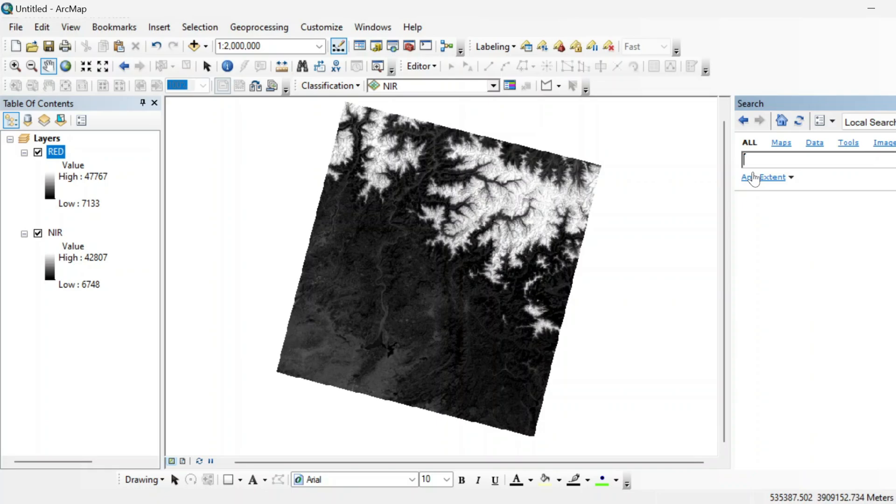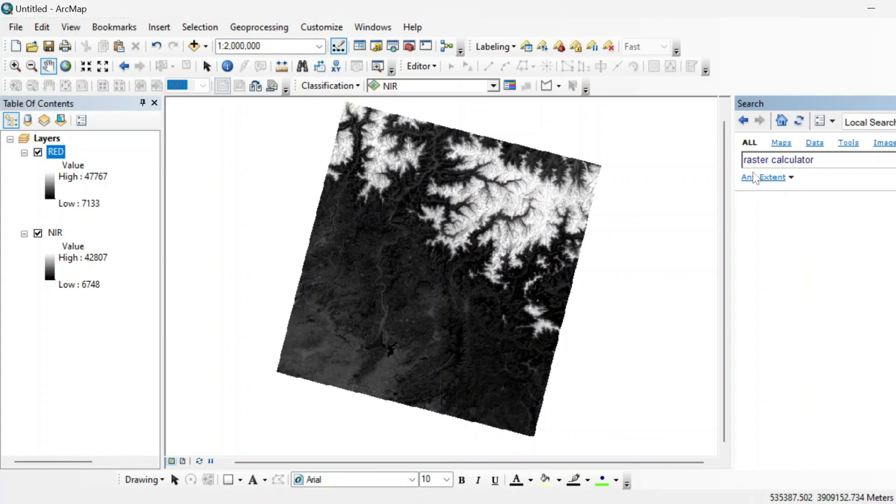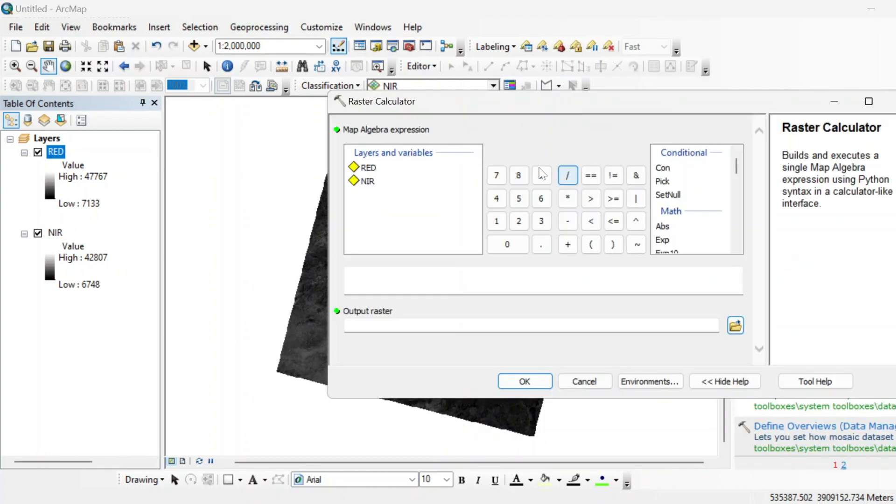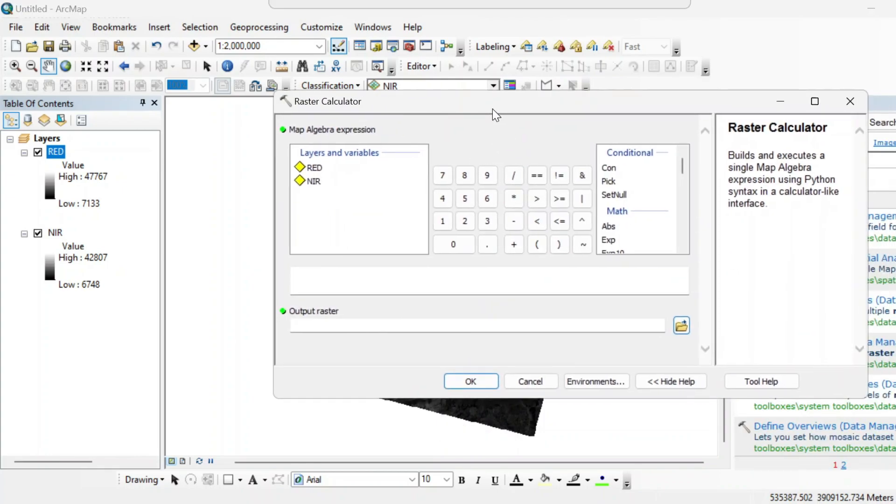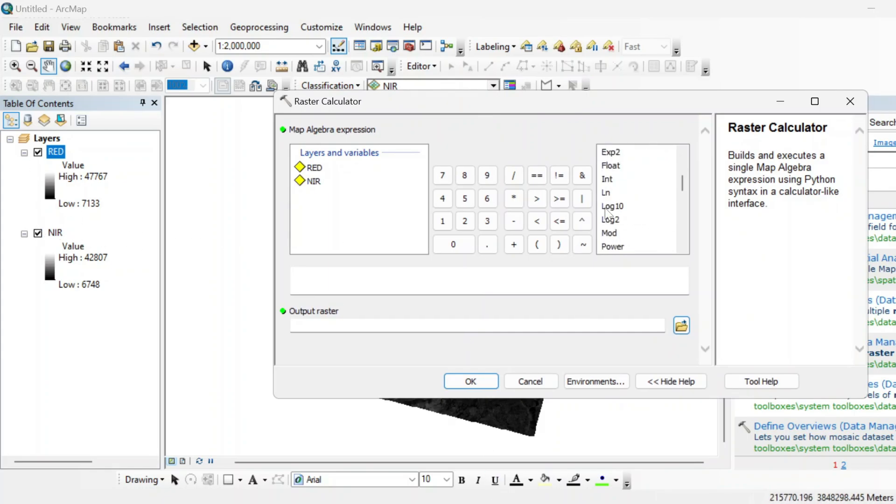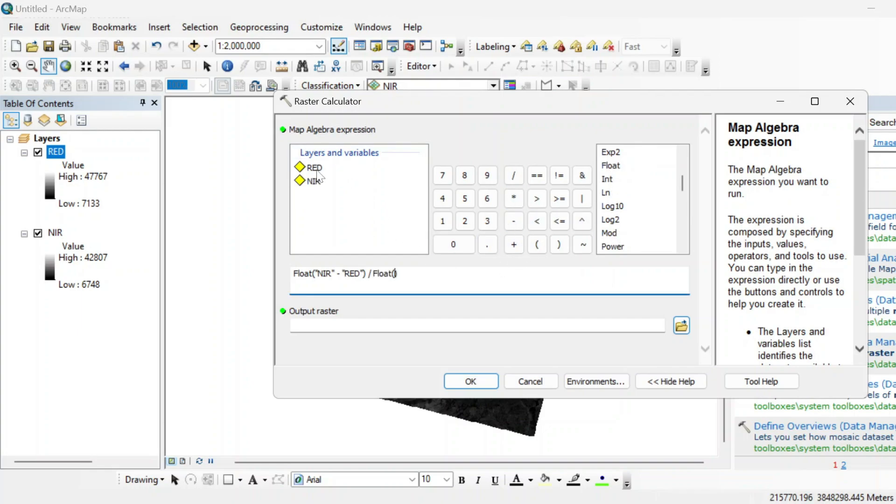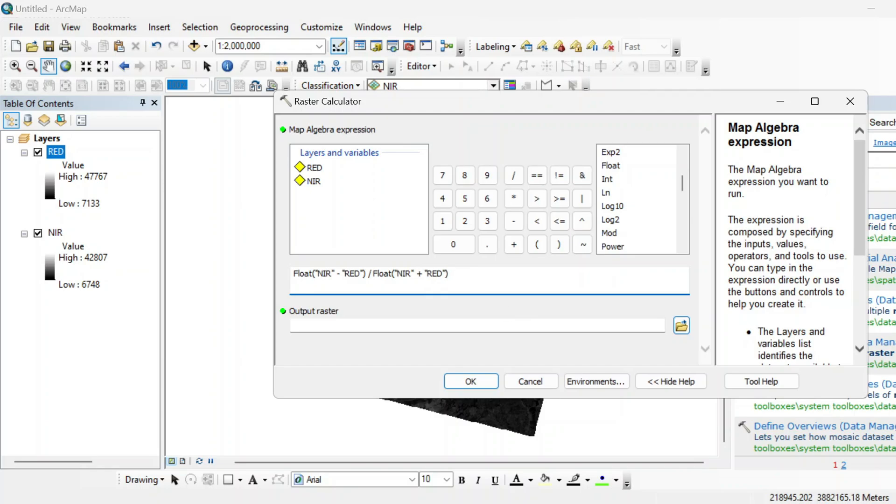Just go to search and raster calculator. And now we will apply this formula. The difference between NIR and red band. But we will use a function that is known as float. Float NIR minus float red divided by float NIR plus red band. And from here, you can select the output.